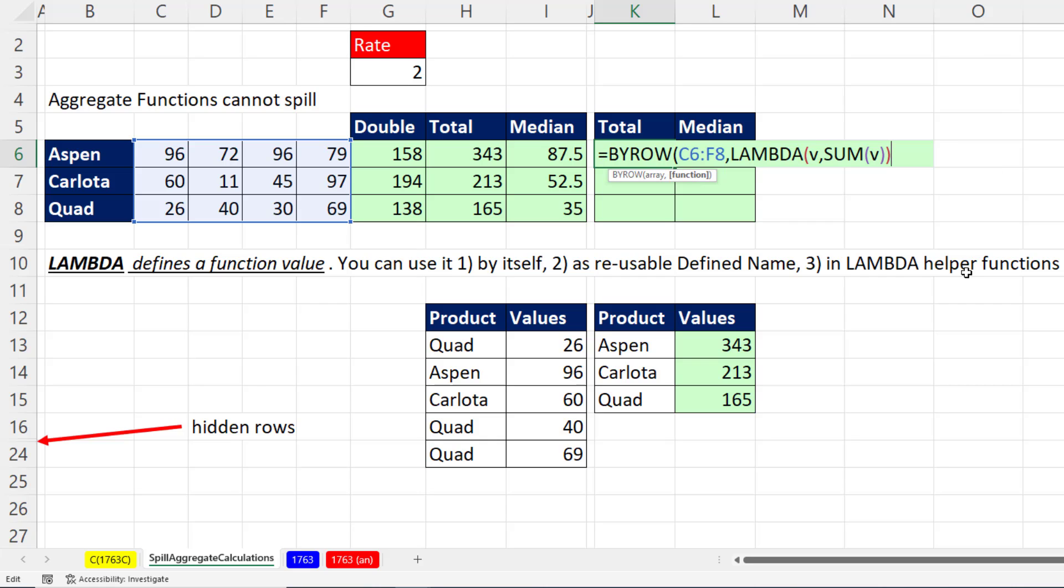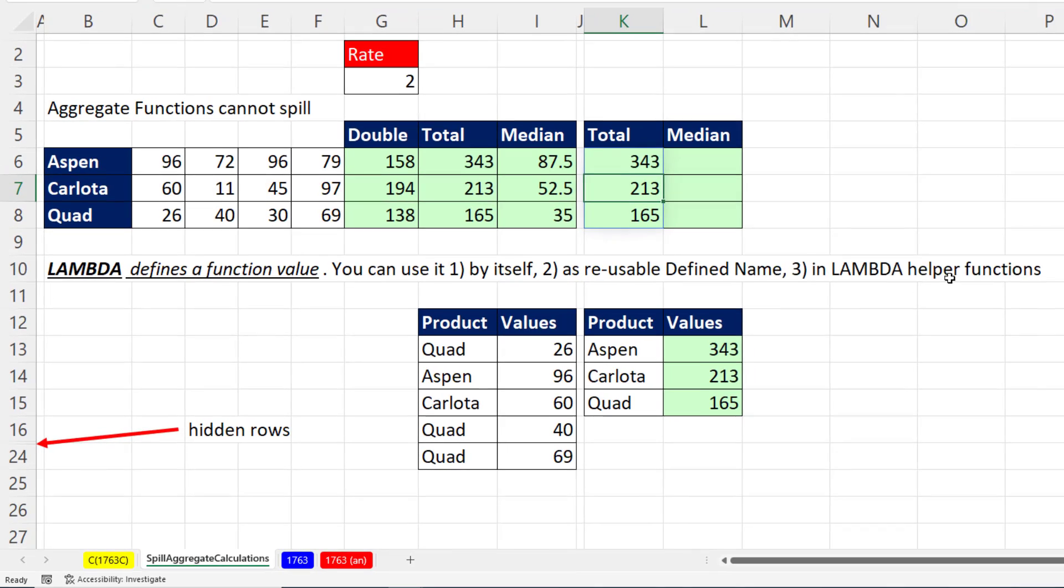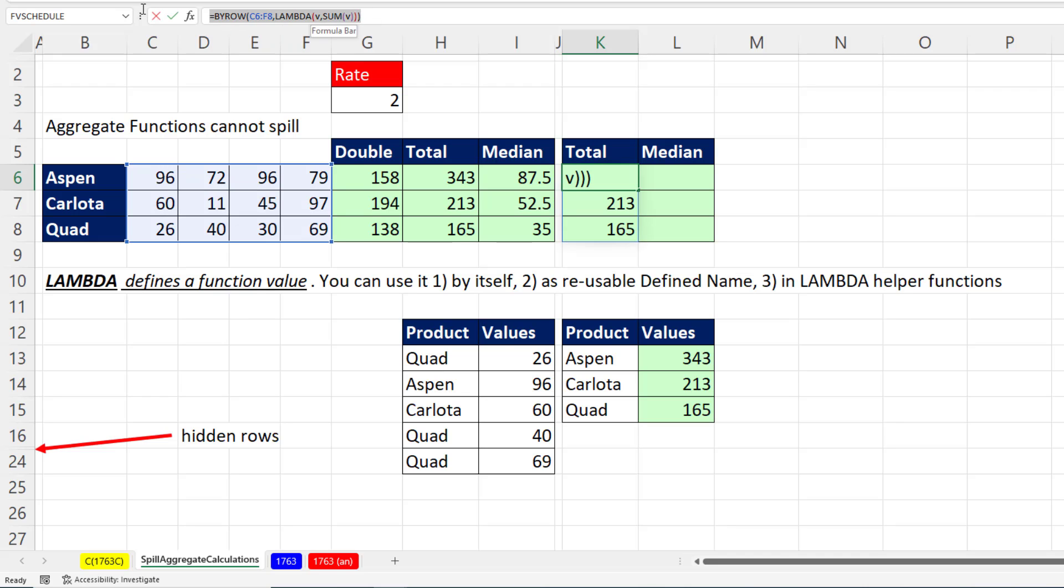Close parentheses on lambda. Close parentheses on by row. And enter. And of course, this is a spilled array. So all of the cells below the top one are grayed out. The top one is the only one that has the formula.